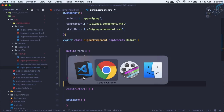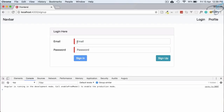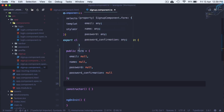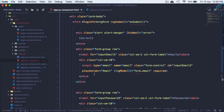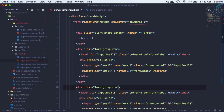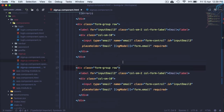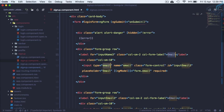Now we don't get any error, but we need two more fields — one for name and one for confirmation of password. Let's go to signup.component.html and on the email part, use Shift+Alt+Down Arrow to duplicate it and create a name field.